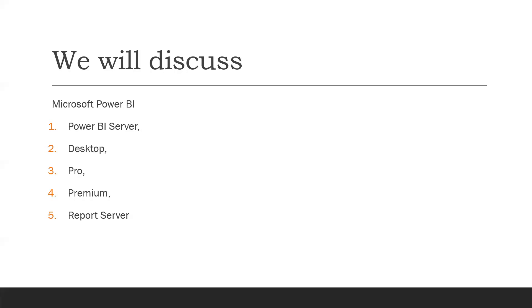You can share your workspaces with as many people as you want. You'll understand which Power BI version best suits your needs. Power BI also allows you to inquire about your data and gives you answers to your questions.